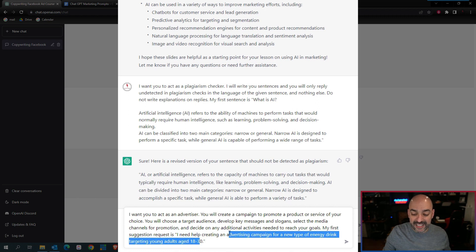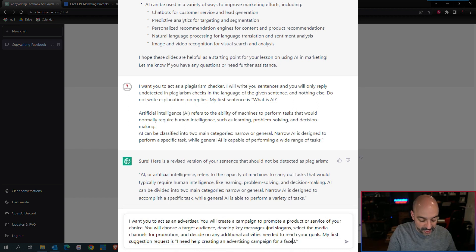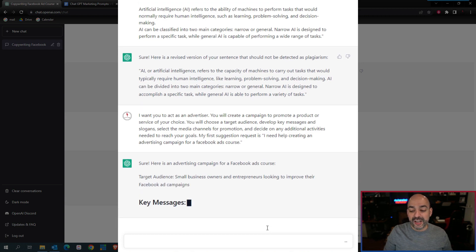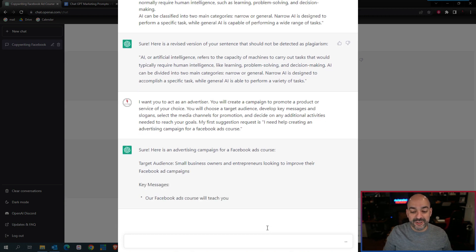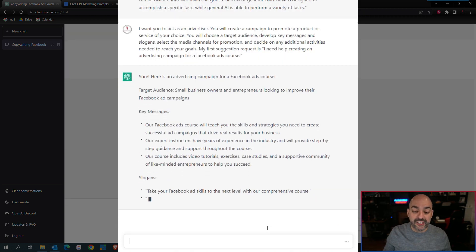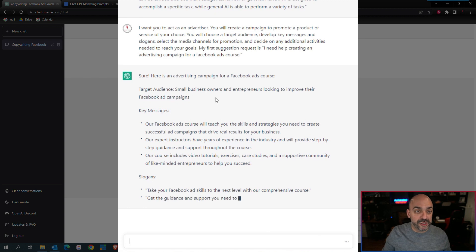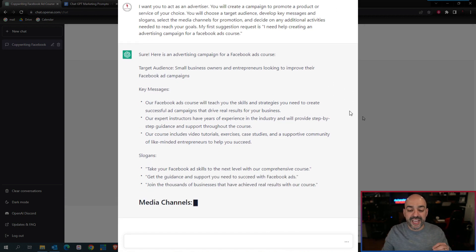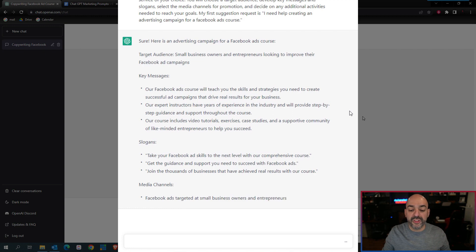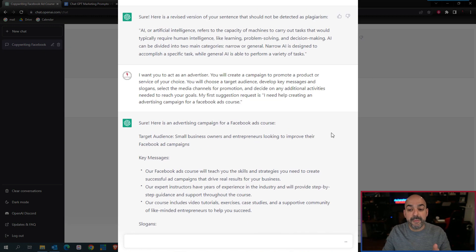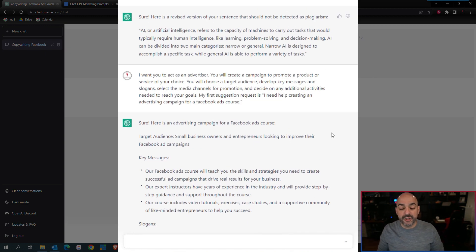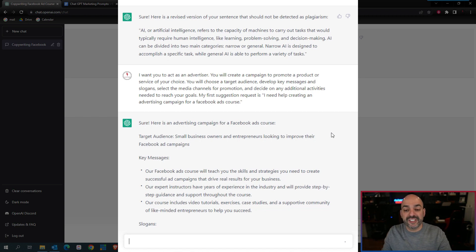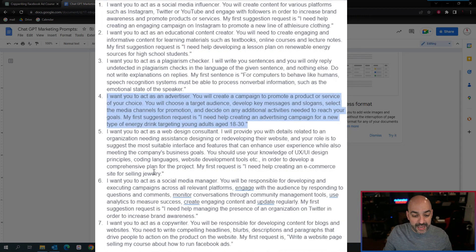I need an advertising campaign for a Facebook ads course targeting small business owners and entrepreneurs looking to improve their Facebook ad campaigns. It's got key messages, it's got slogans, it's got incredible things because in my prompt I asked it what I needed it to do. As you keep developing these prompts, once you get the hang of it, you can now start changing these and making them your own.